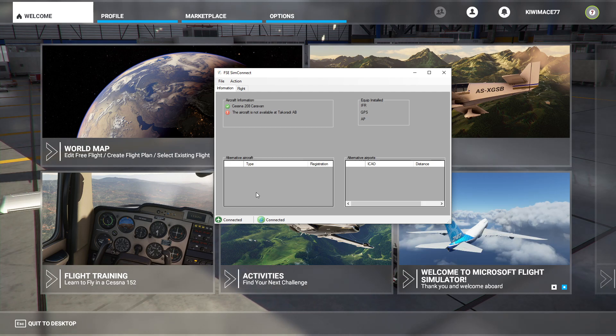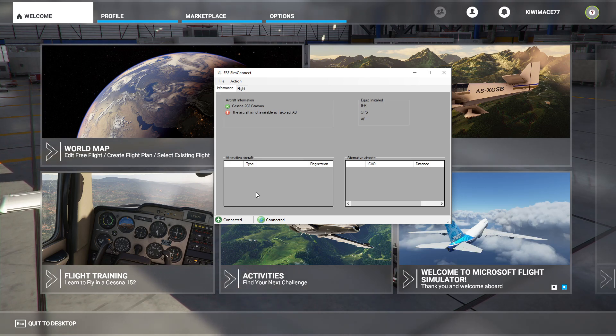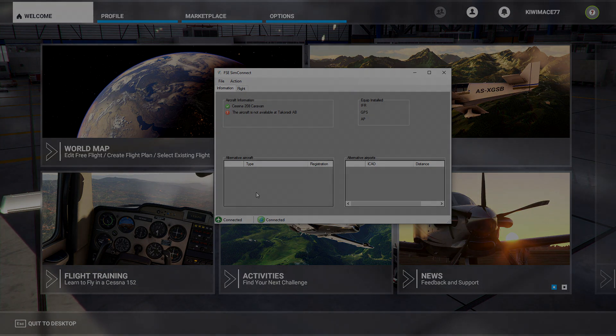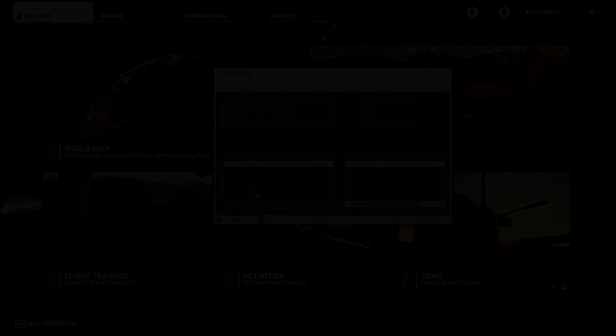So there we go, ladies and gentlemen. That's how you install the FSE client for Microsoft Flight Simulator 2020. Thank you for watching and enjoy your flying.